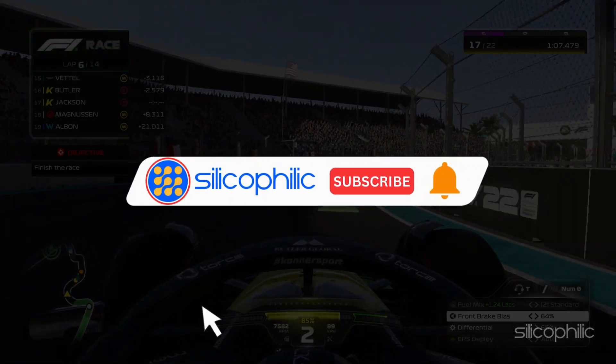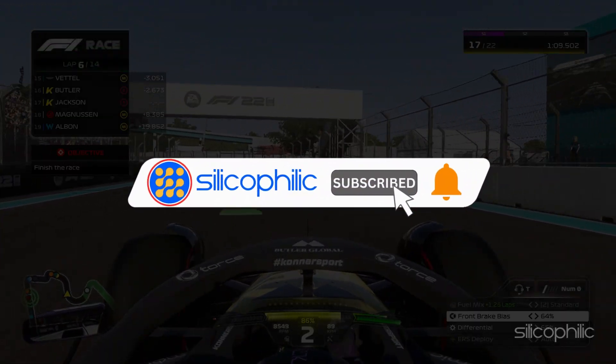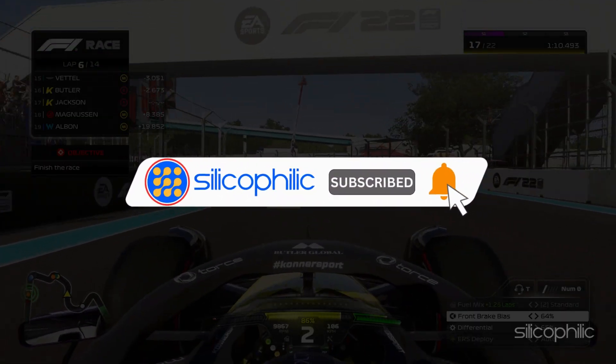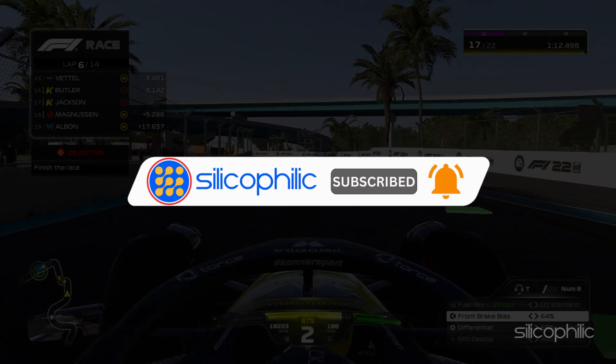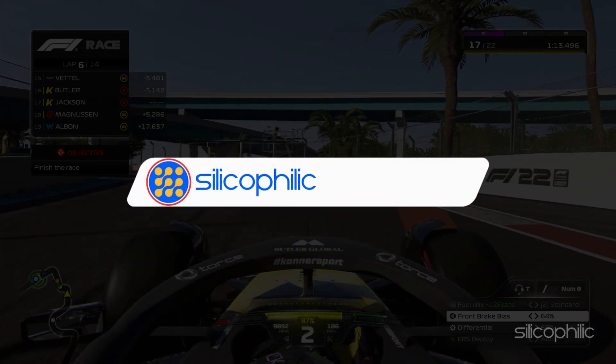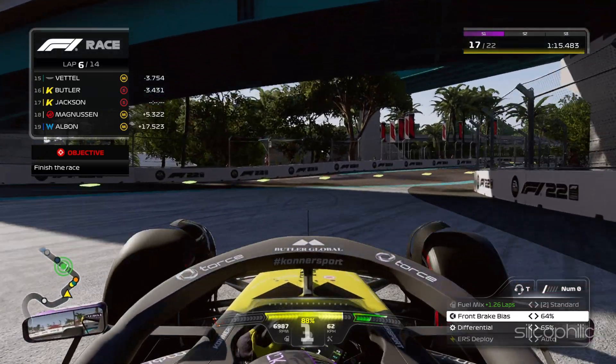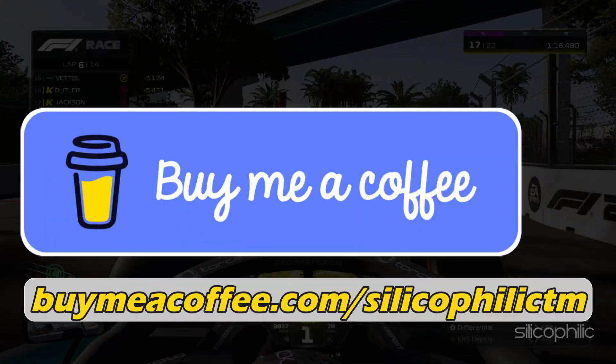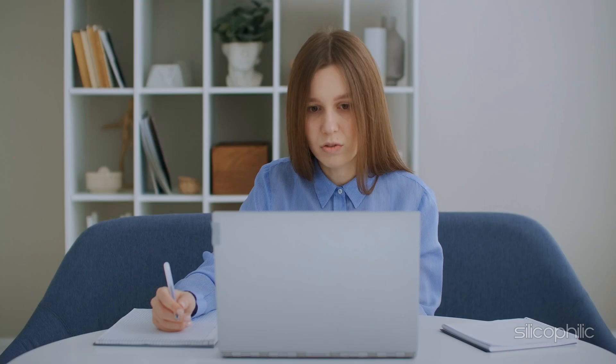Before we move forward, do us a favor by subscribing to our channel and liking this video. It's free and helps us a lot. You can also support us through Buy Me A Coffee. We do tons of research to find the working solutions for you. Your little support will help us continue making solution videos for you and others. Now let's get started.